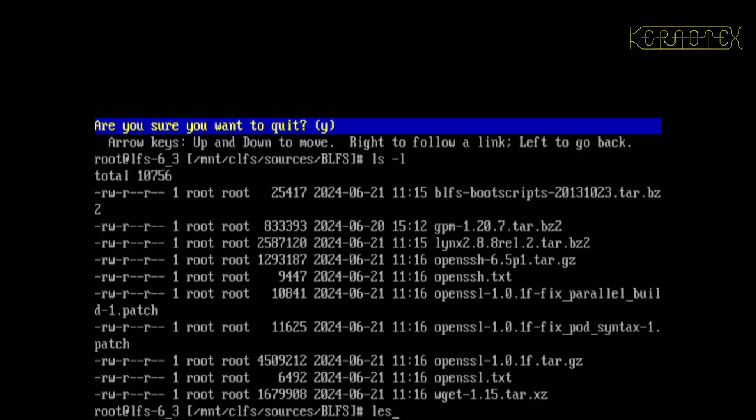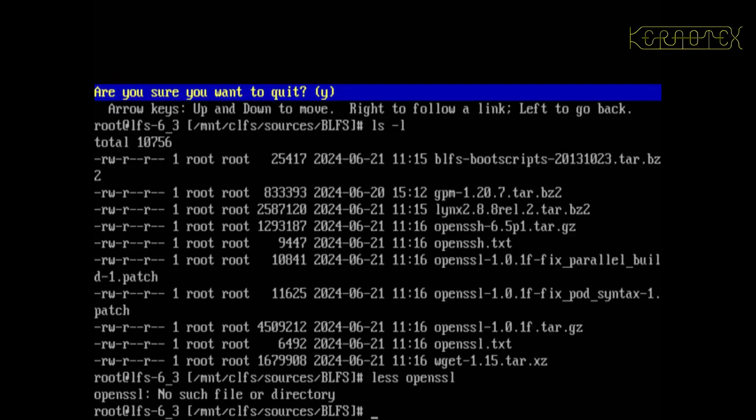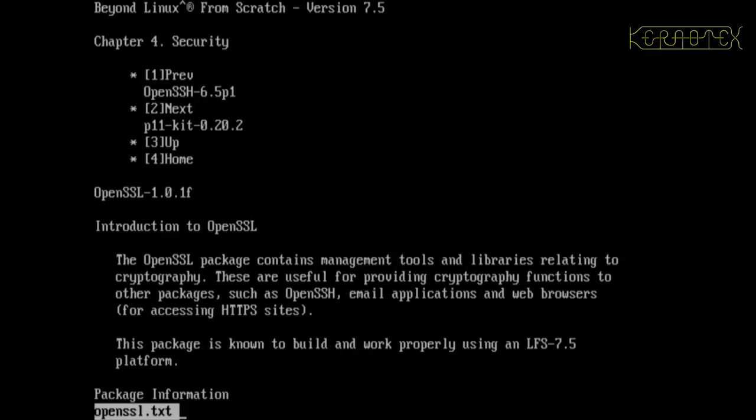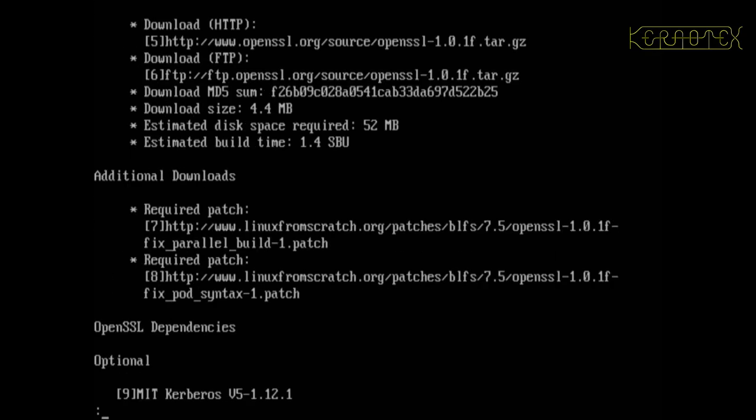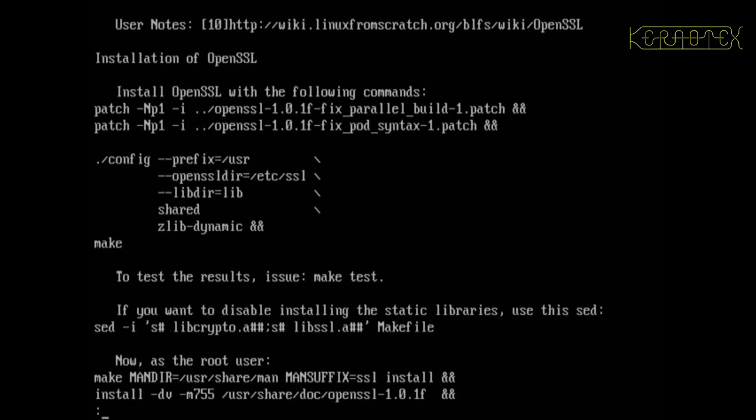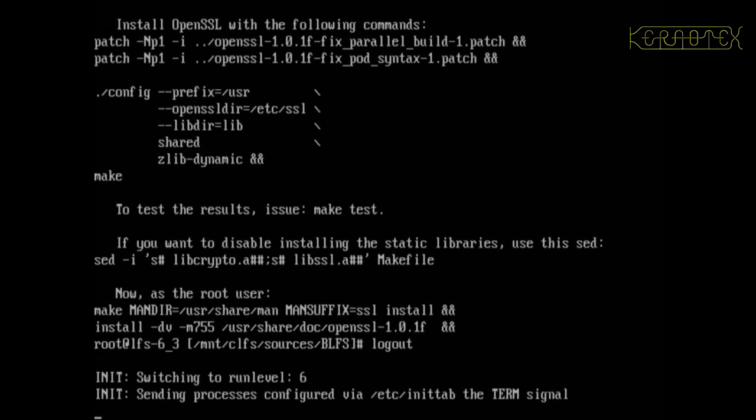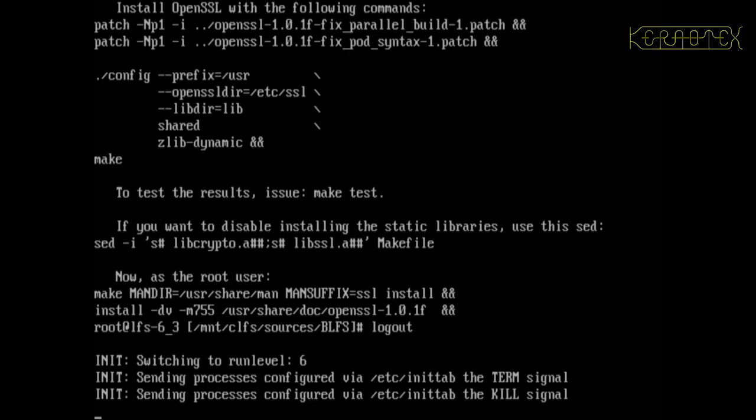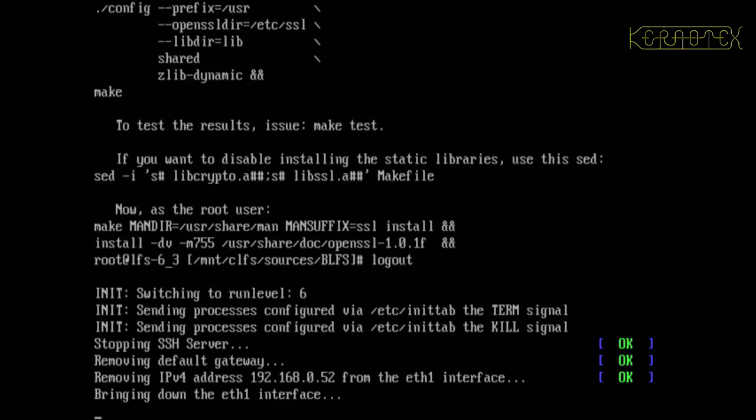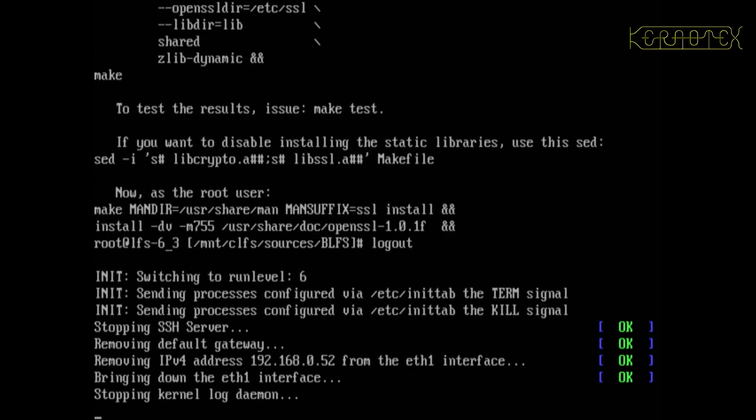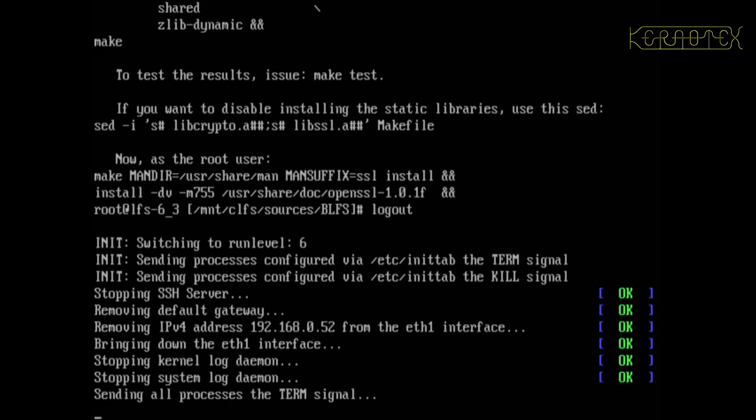So if I have a quick look at, for example, OpenSSL will be installing first. You can see it, it looks similar to the other text files we've been looking at. OK, so I'll reboot again back into CLFS 3.0.